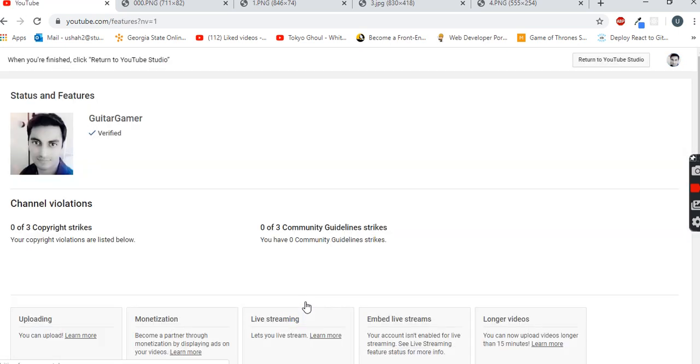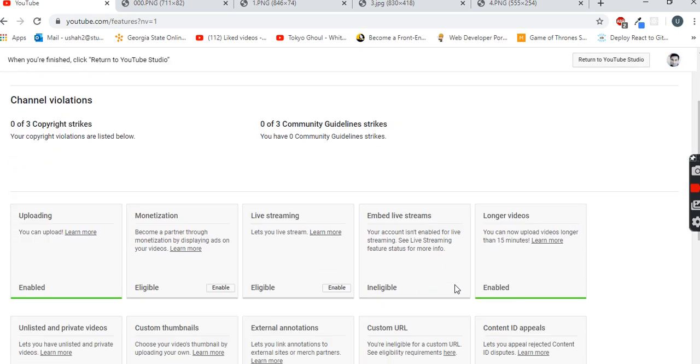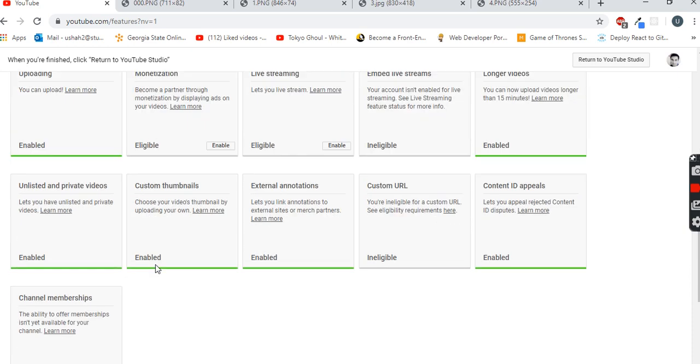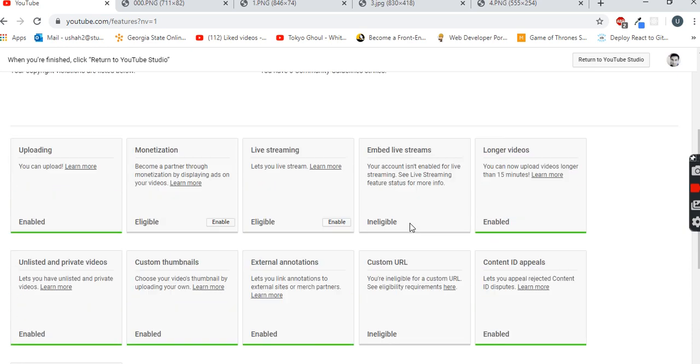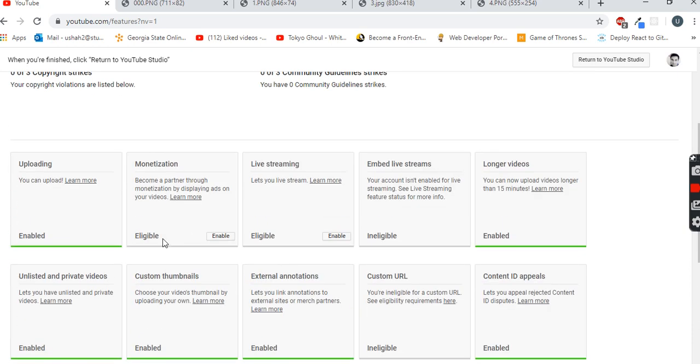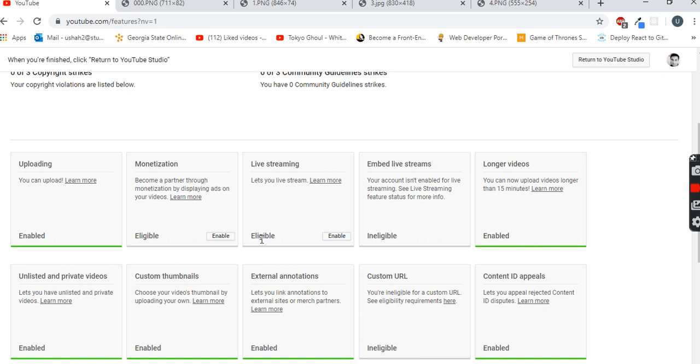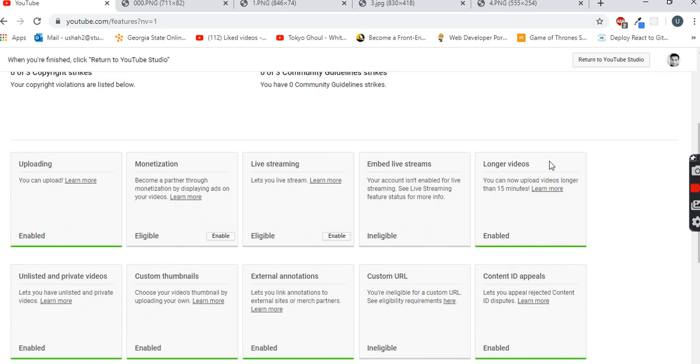Once you click there, you can see all the options. You see eligible like live streaming eligible and enable. In the same way, for the longer videos you will have a button eligible and enable. You just have to click on the enable button over here.